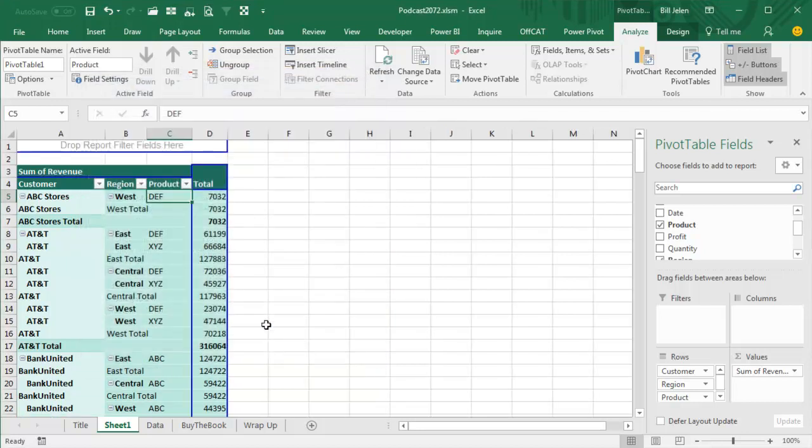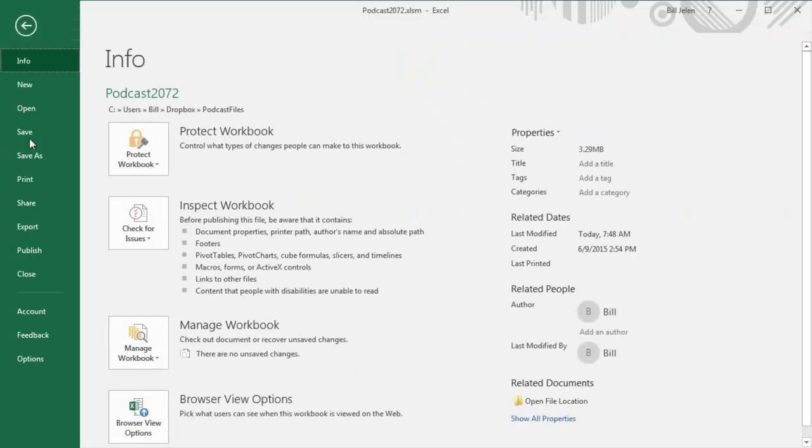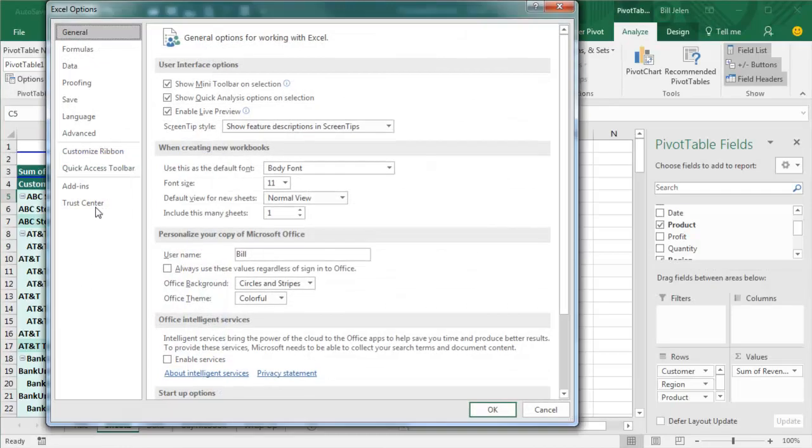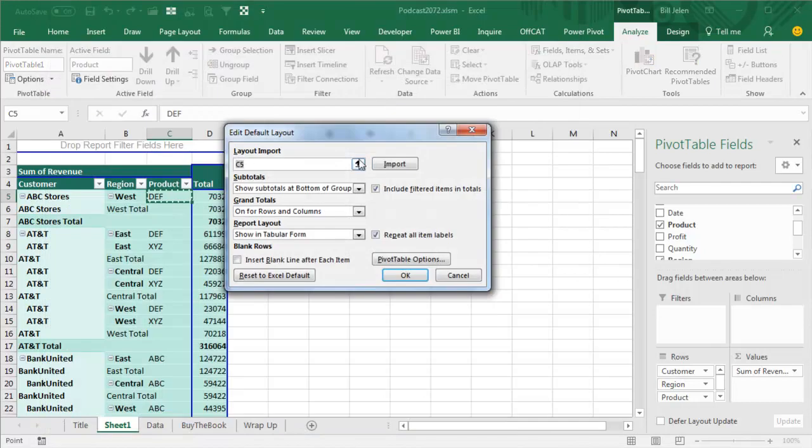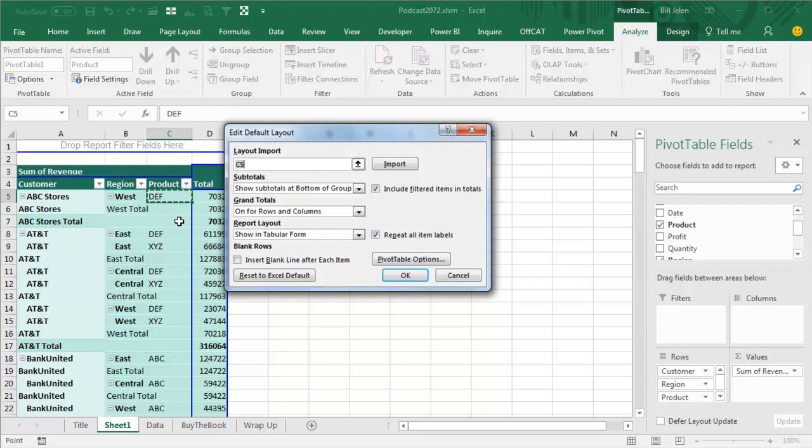You won't believe how many people I run into that love this feature. Oh, hey, here's the cool thing. So now we're in Classic Layout. If I go into File, Options, Data, or the Data section of Advanced, Edit Default Layout, and say Import All Settings from this Pivot Table, even Replace Empty Cells with 0, all of your favorites can be there.